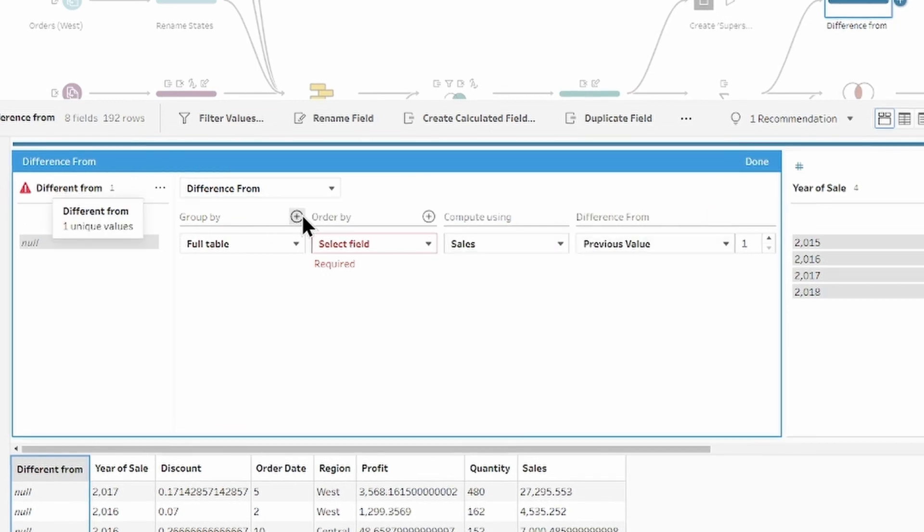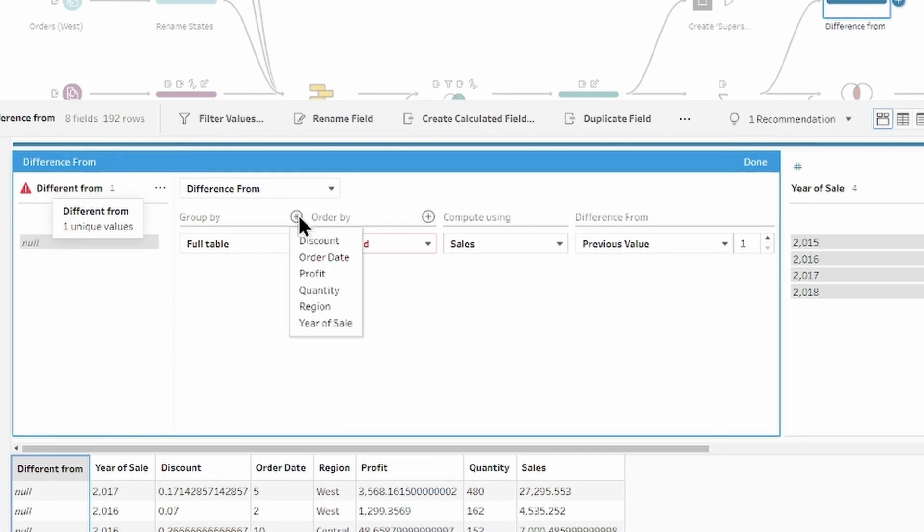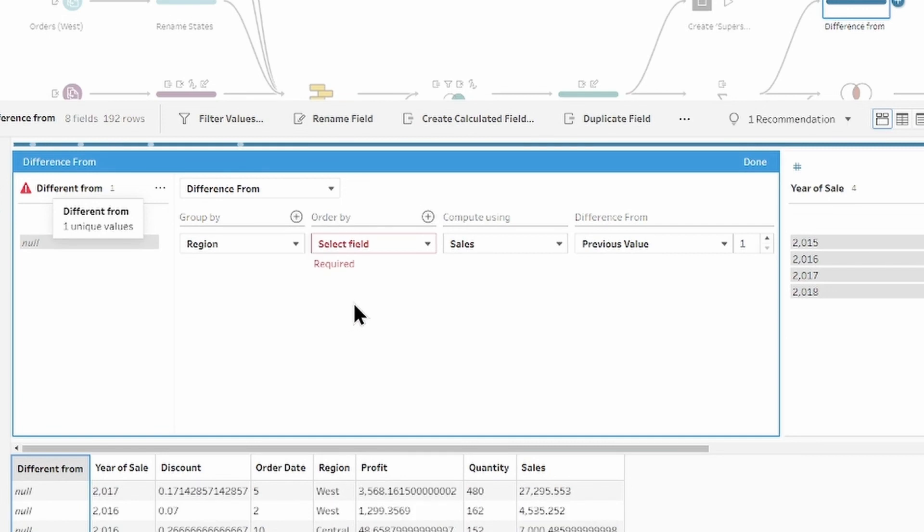Group by, this will group the calculation by selected field. By default, it's going to group by full table. So, let's add the region in our group by.